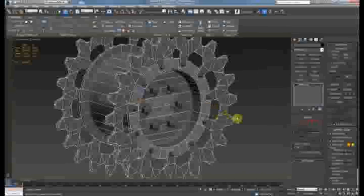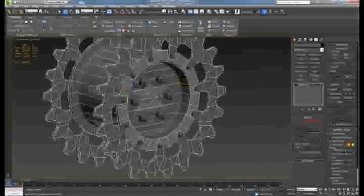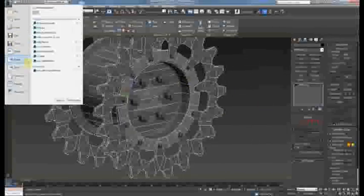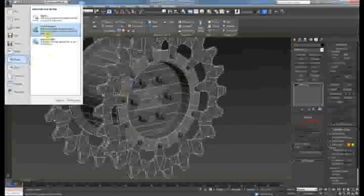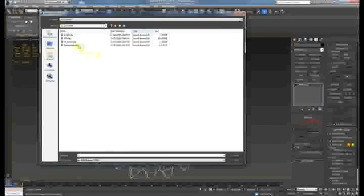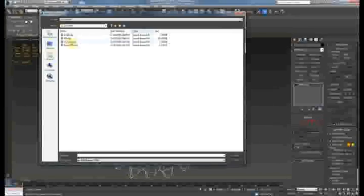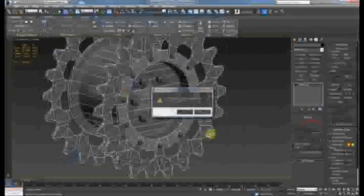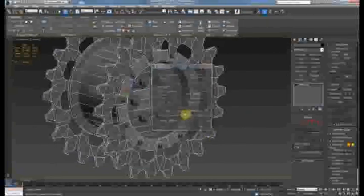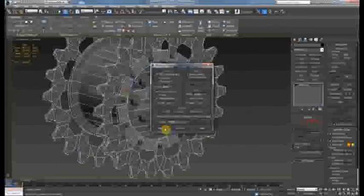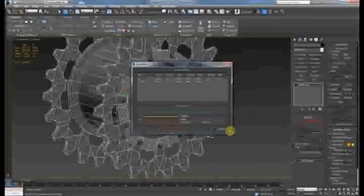So what you're going to do is first off export selected and get your low poly out. So that's your low poly mesh. Export as an OBJ.